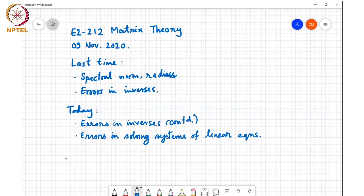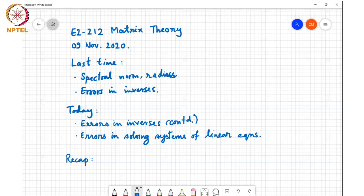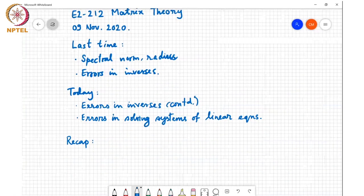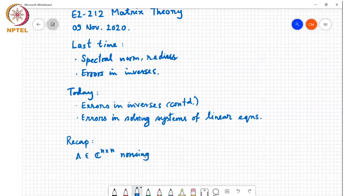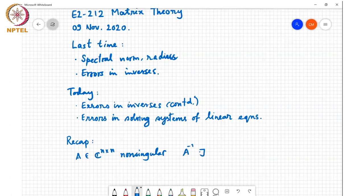Just to recap: given a matrix A in C^(n×n) which is non-singular, we want to compute A inverse — so A inverse exists — but because of various reasons we don't end up computing A inverse exactly.